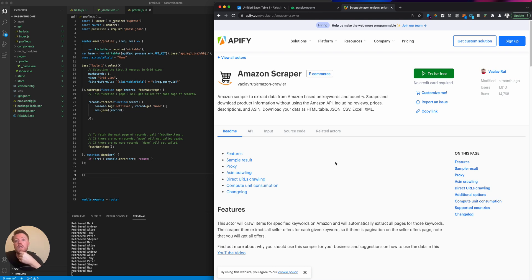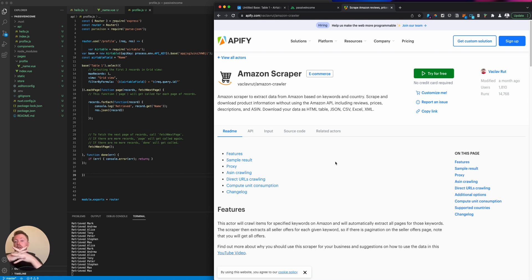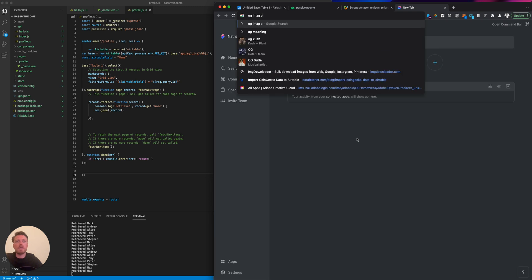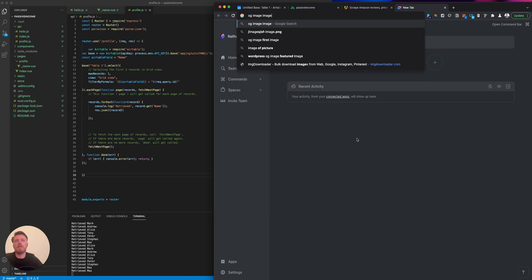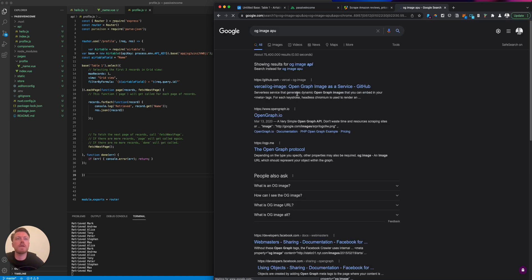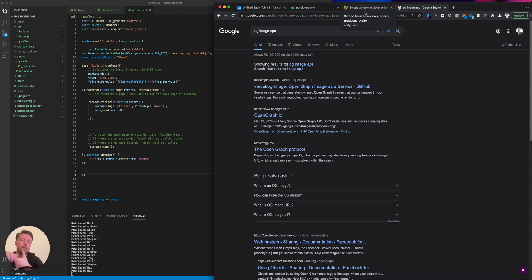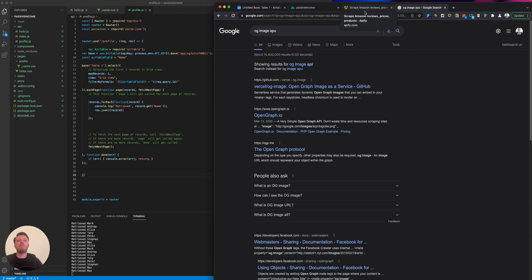One website I built was pulling all the information for a specific industry and niche. I researched the 300 biggest competitors in that space. Most of it was through Google search scraping. Then I used the Open Graph API to pull the image that shows up when you share on Twitter and Facebook. It pulls the website title, metadata, keywords, description, and so on.